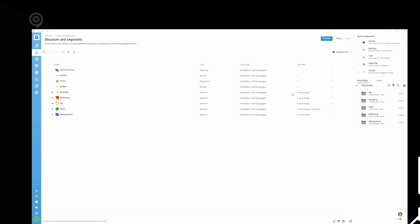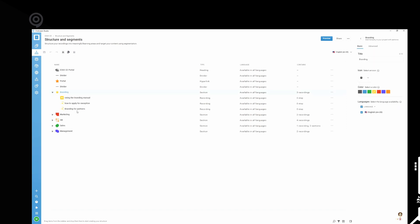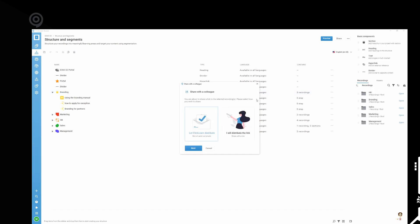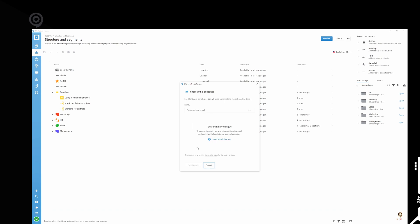One more cool thing about the structure editor is your ability to share it. What you can do is that you can share this if you want to have your colleague or your boss or someone in the organization tell you how do they think they look and give you some feedback. You can just share directly to that. And they don't even need Clicklearnone installed to be able to see it. We'll just send them a link. Either you can just get a link here that you can send yourself, or you can let Clicklearnone distribute it. If you let Clicklearnone distribute it, it's just gonna ask you for their email and that's it. It's a really cool feature.